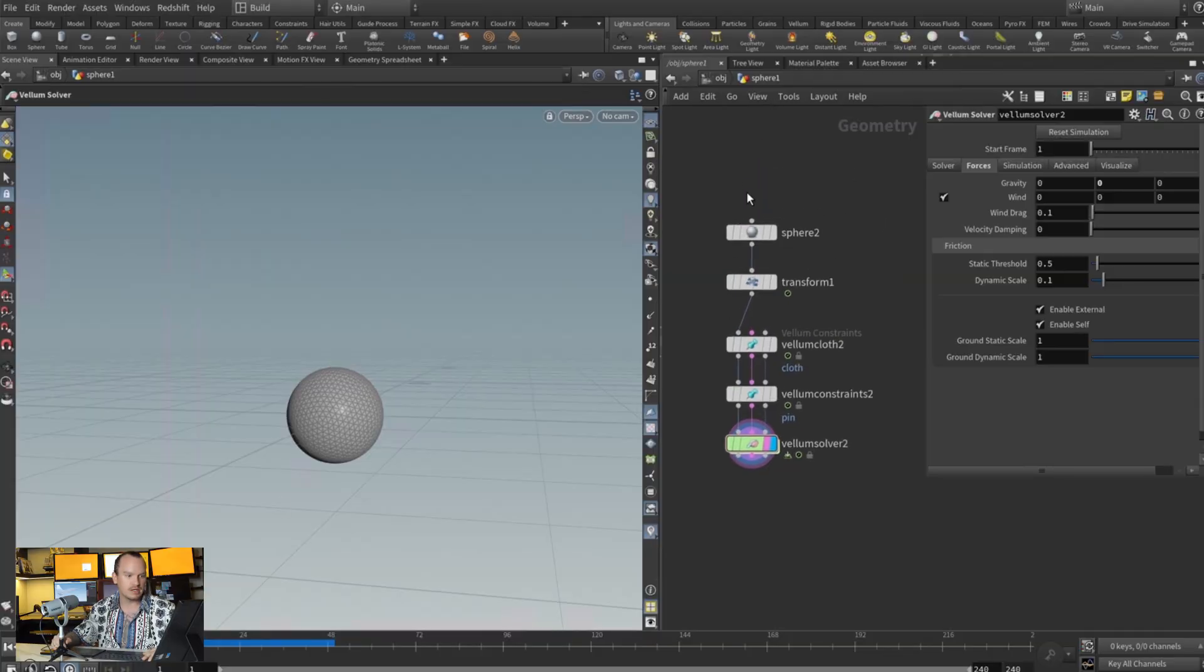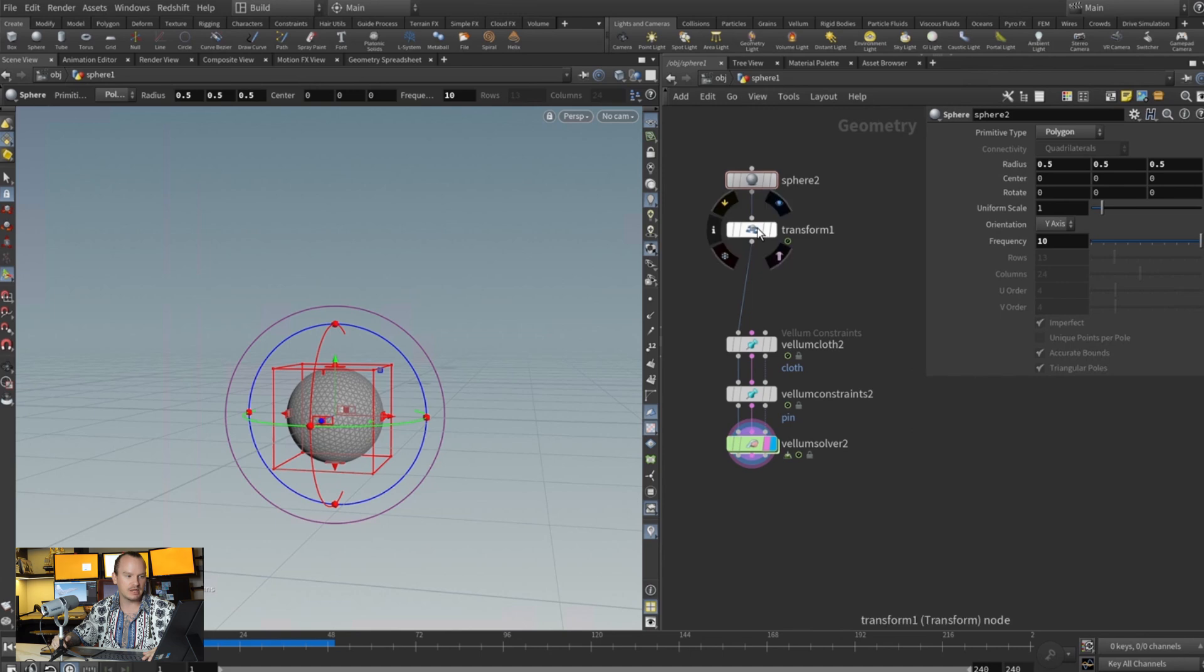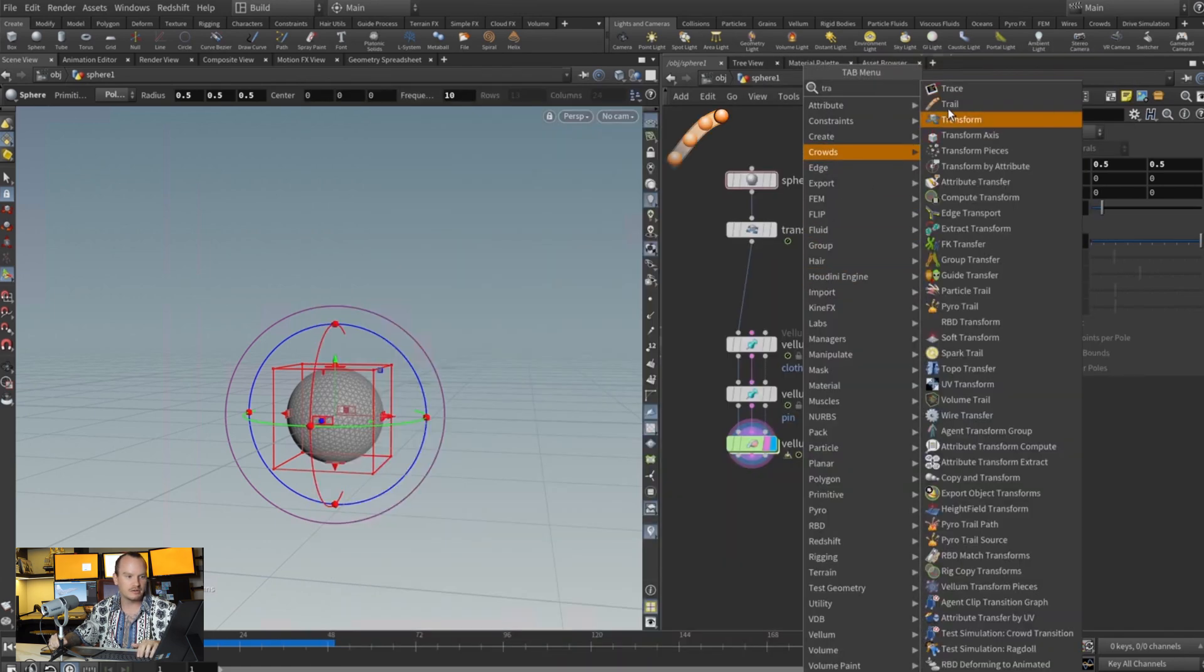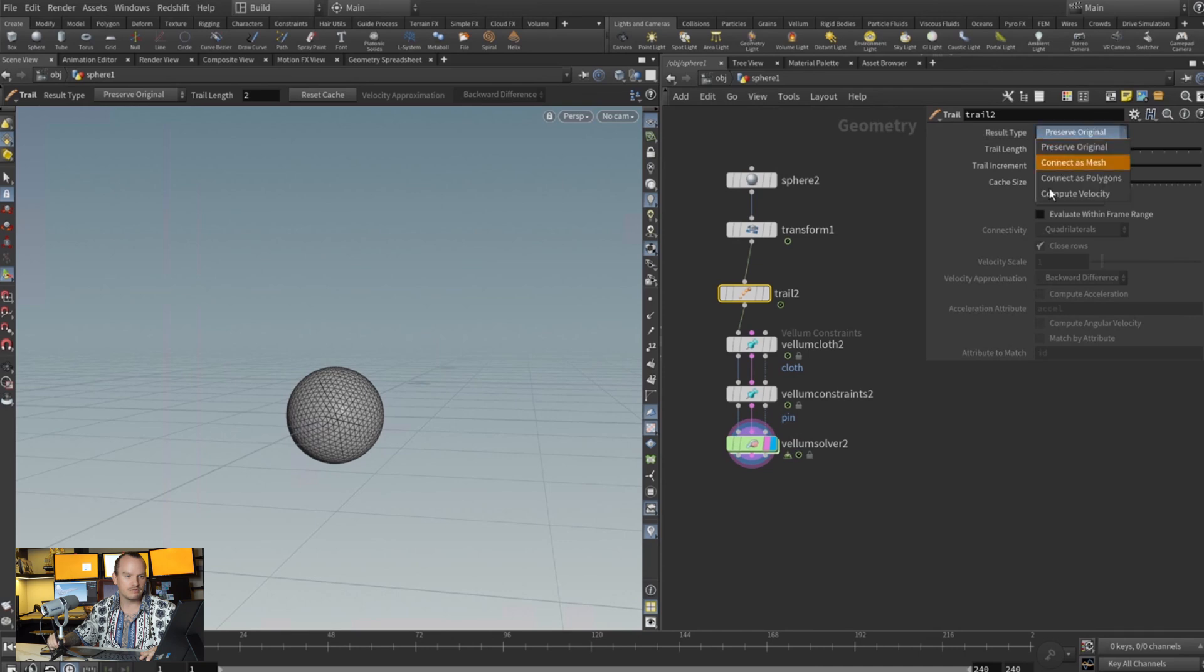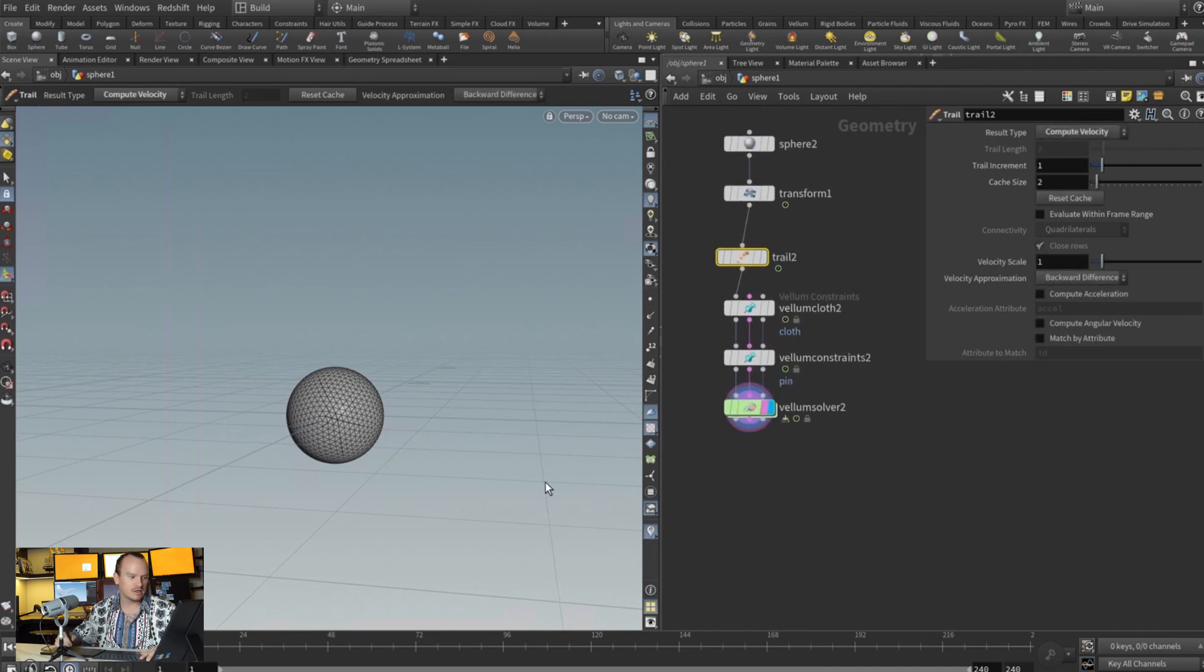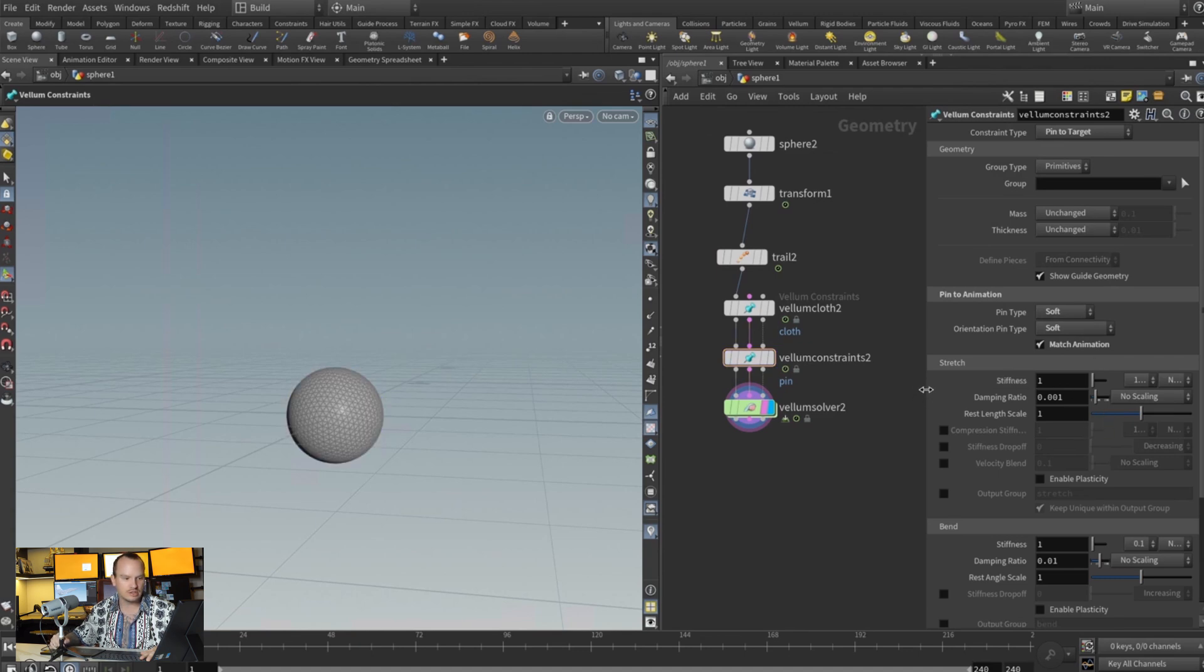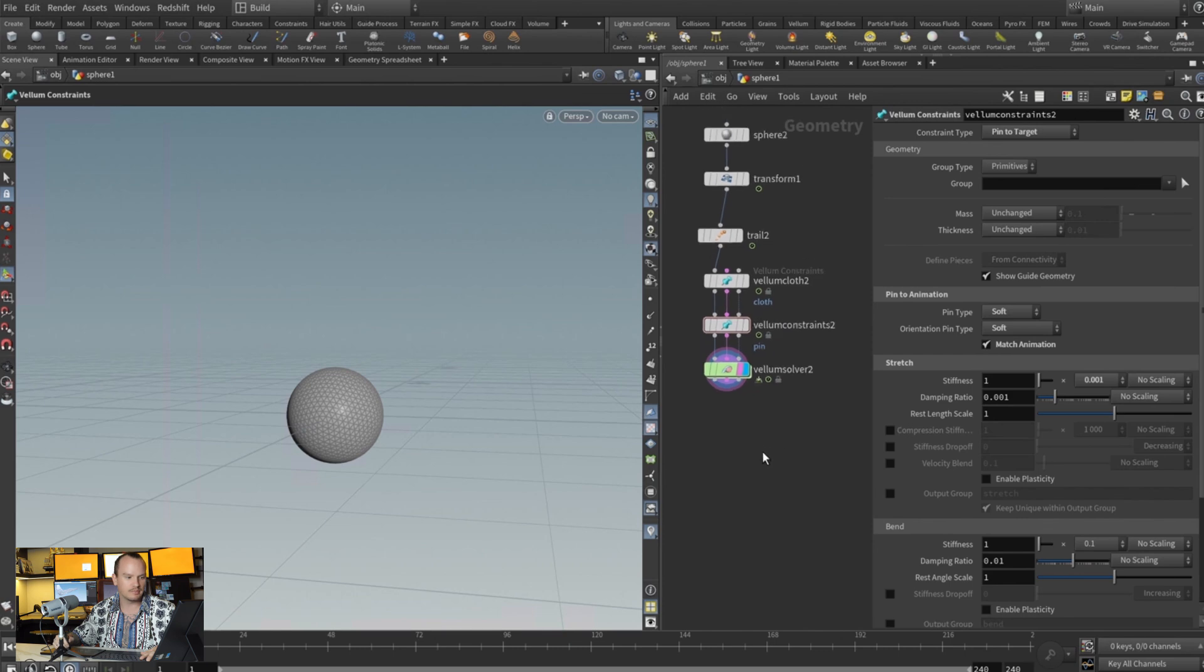Now we got to tweak a few parameters to make this work. The first thing is that we don't really have velocity yet, so I'm gonna add a trail right here and compute the velocity. That's really not gonna do much just yet. What's gonna do a lot is when we come in here and we reduce the intensity of the stiffness, so we're gonna make this 0.01.